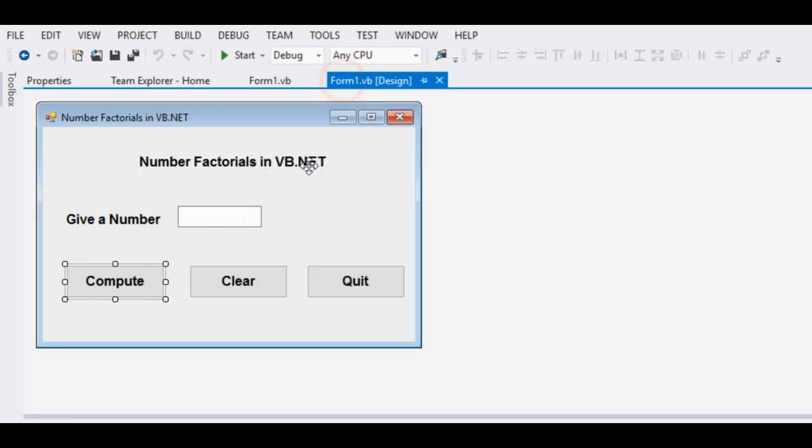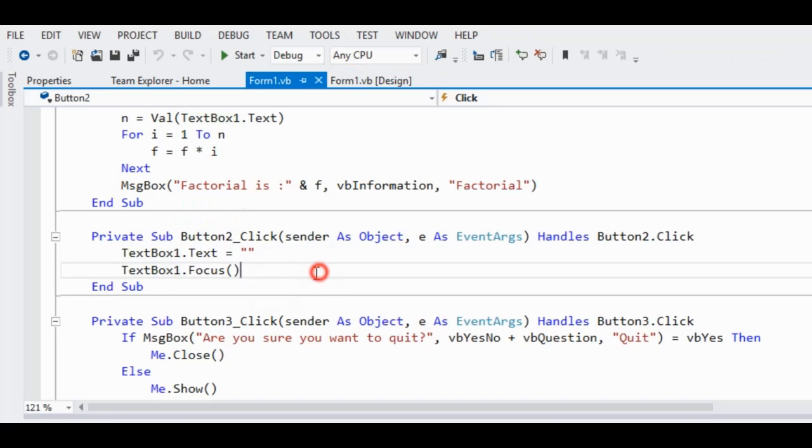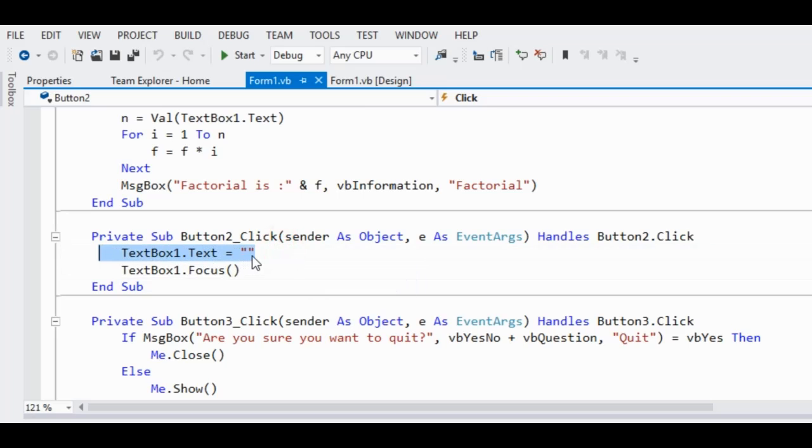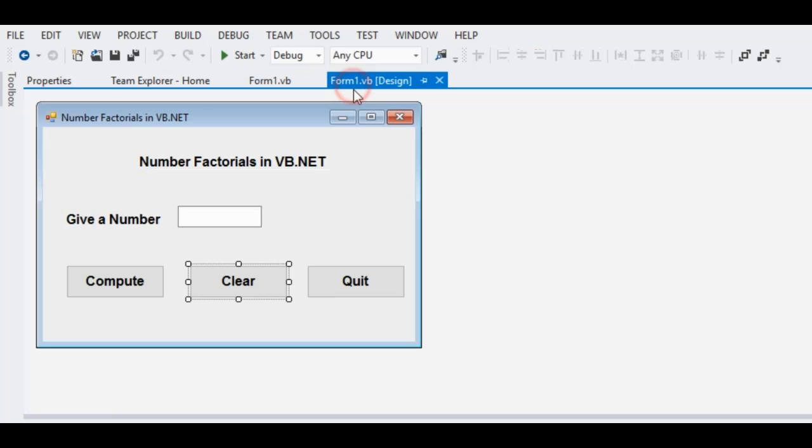Now for the clear button, when we double click, we have here the textbox.text equals empty string to clear any value, and then textbox1.focus to set focus of the cursor.